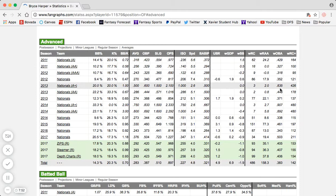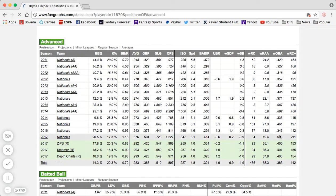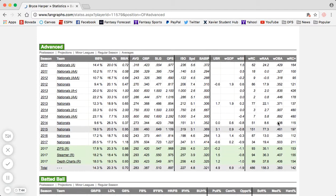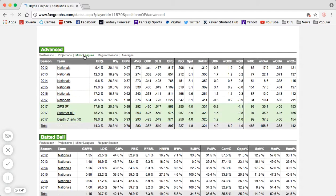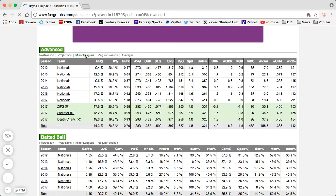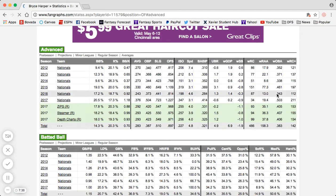You can see Bryce Harper career-wise is an extremely, extremely good hitter. A .503 WOBA this year is unheard of — a little unsustainable, but he's hitting the ball extremely well. If you want to get rid of minor league stats, just click the minor leagues toggle and it cleans up the table to show only the stats pertinent to your lineup.